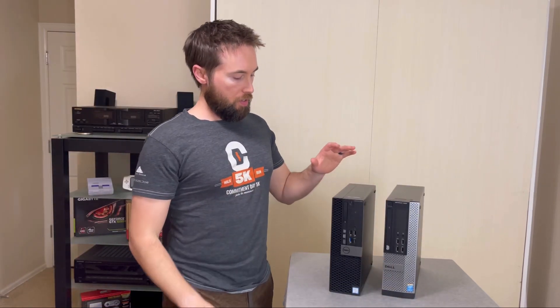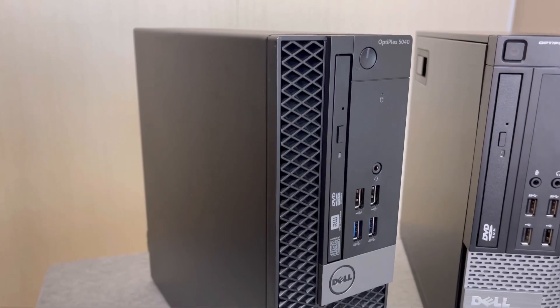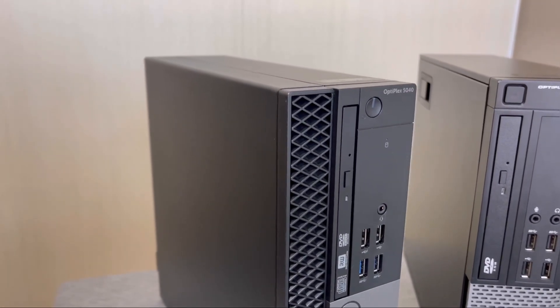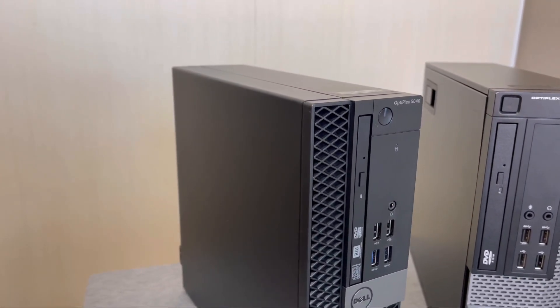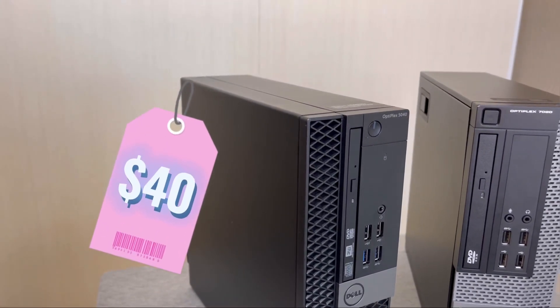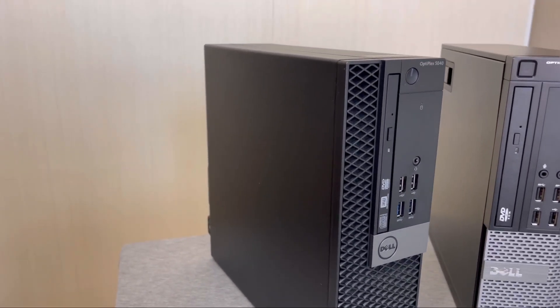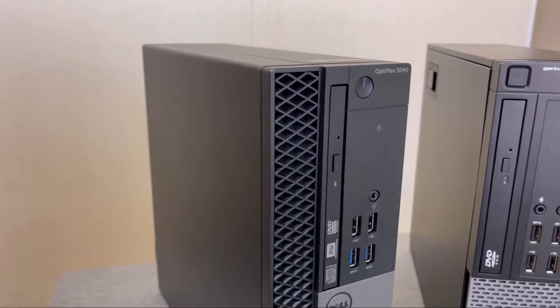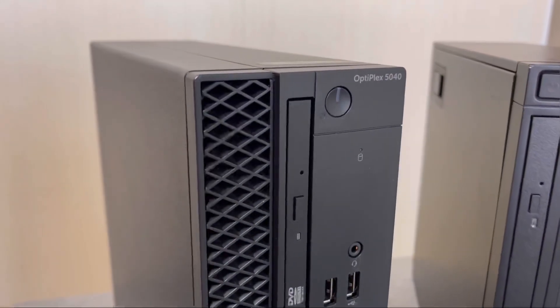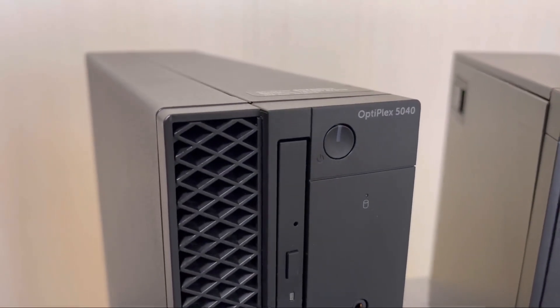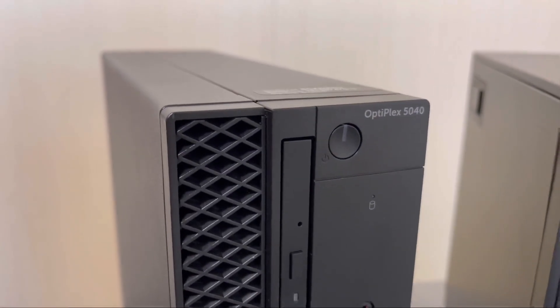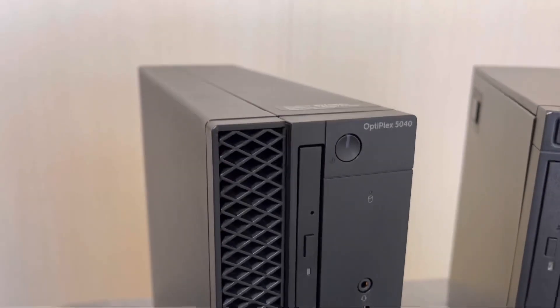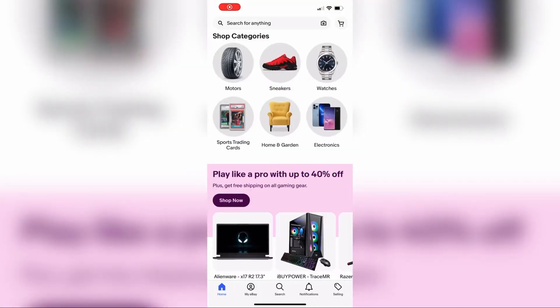The new budget build OptiPlex: just 40 bucks. It's an OptiPlex 5040 from 2016, late 2016, with a 6th gen CPU. How do I get my hands on an OptiPlex that cheap?